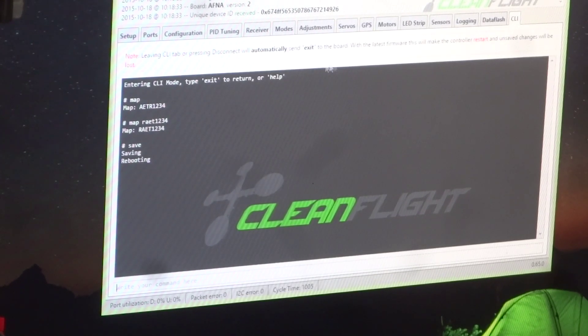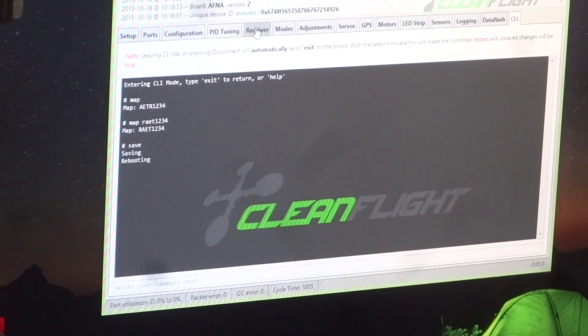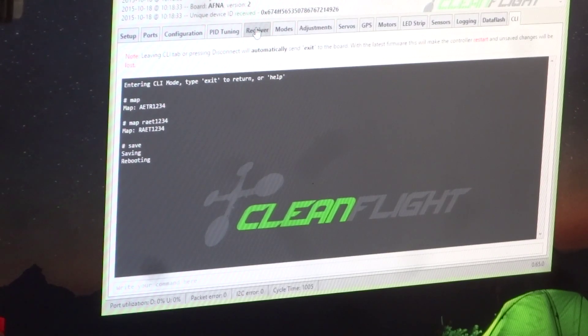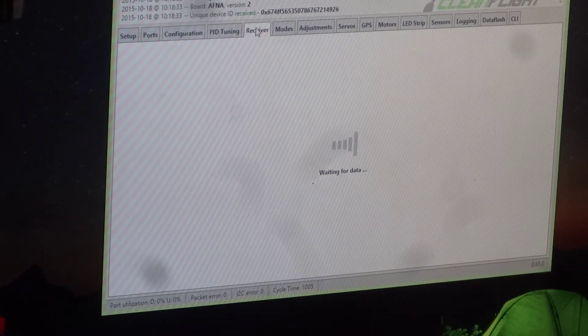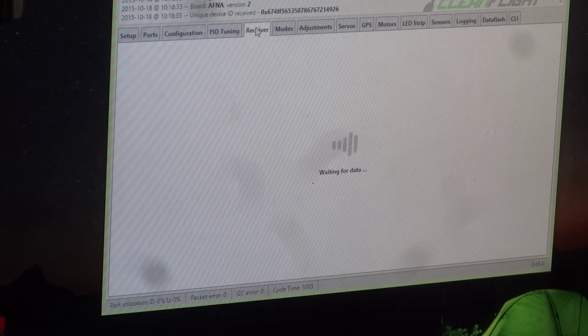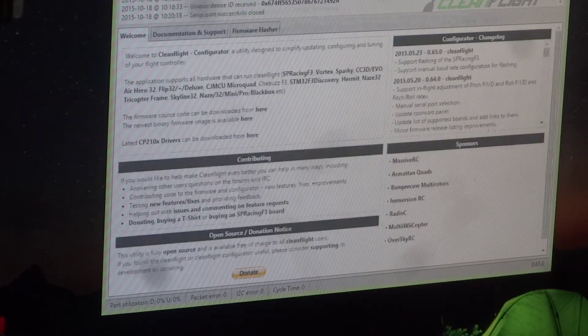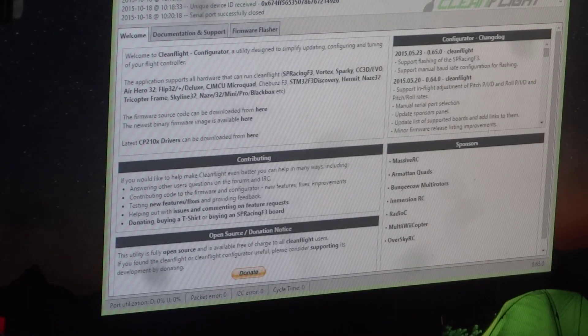So once I go back to the receiver tab, all my channels are going to work properly. And that's it. Look how you end up on that. Just reconnect again.